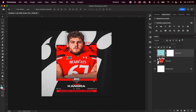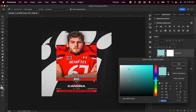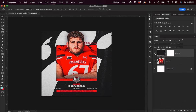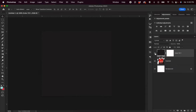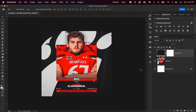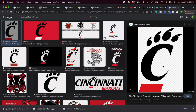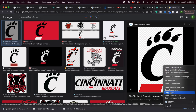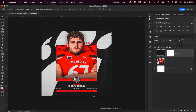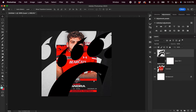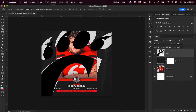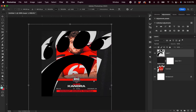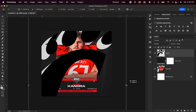I'm going to double click on this rectangle and then choose the color from the image — kind of like a dark gray, almost black color. That's great. Now I'm going to head over to Google and find my Cincinnati Bearcats logo and copy that. I'm then going to paste it directly into Photoshop and adjust the sizing to match the original image.